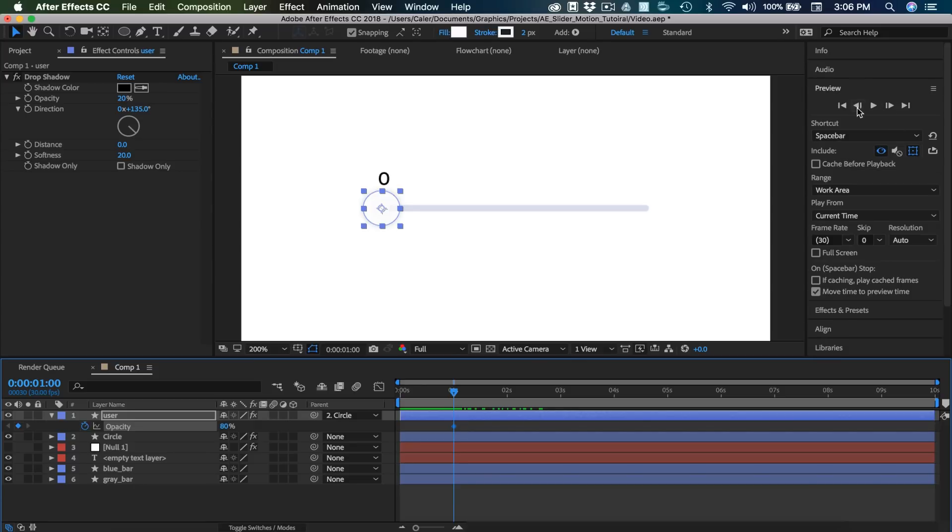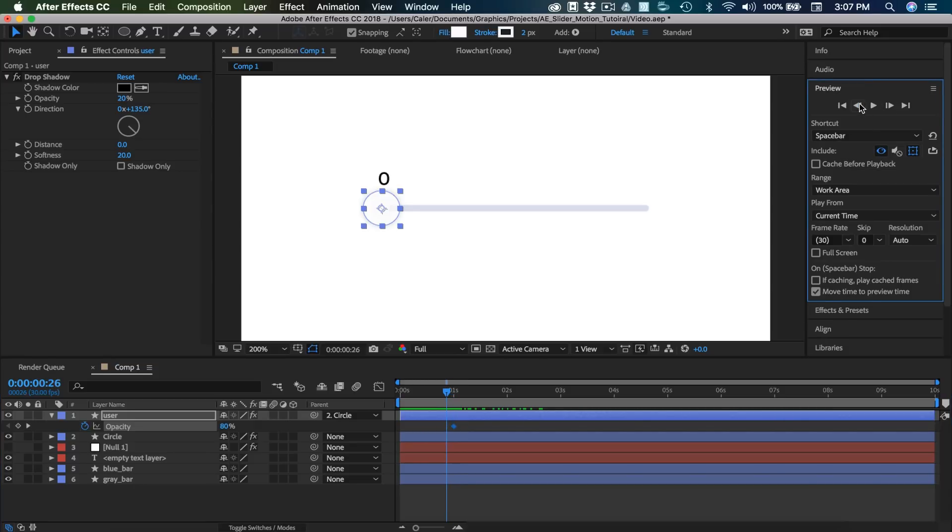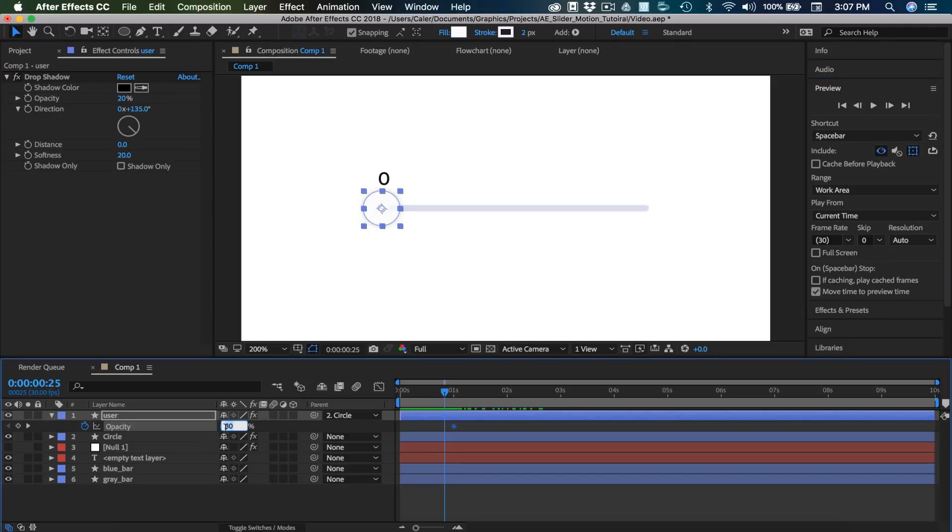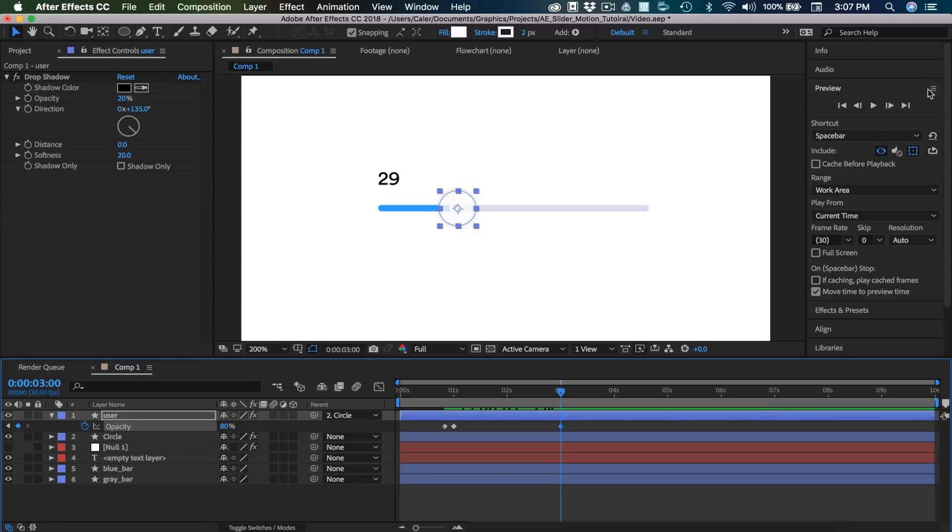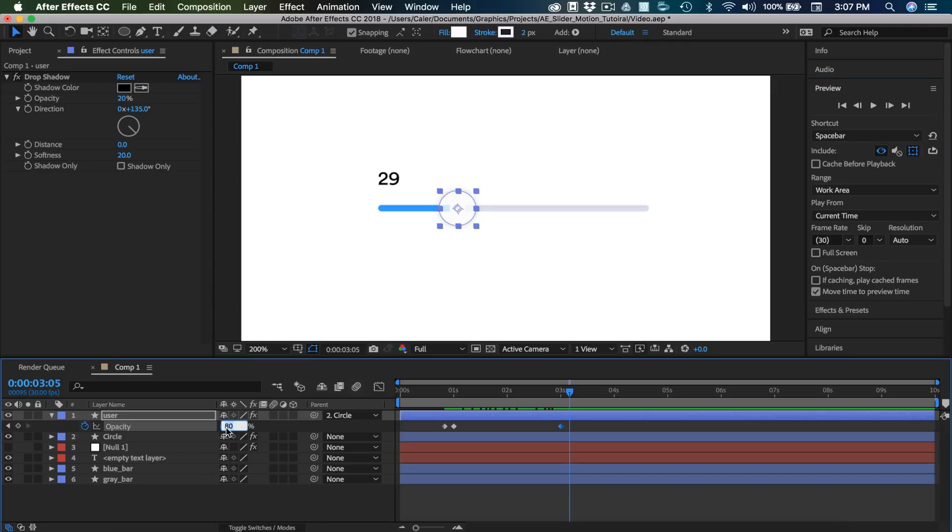In my preview tab I'm going to go over five frames. One, two, three, four, five. And set this to zero. Now I'm going to drag over to the end of the animation which is at three seconds. And I'm going to set another keyframe at 80% opacity and then go over five frames to the right. One, two, three, four, five. And set this to zero.